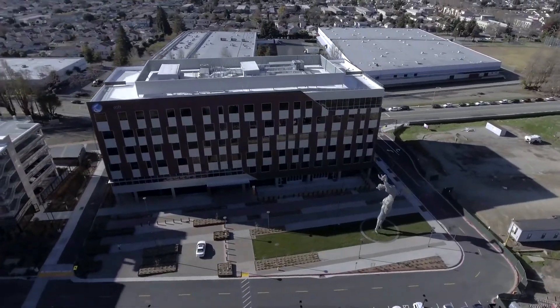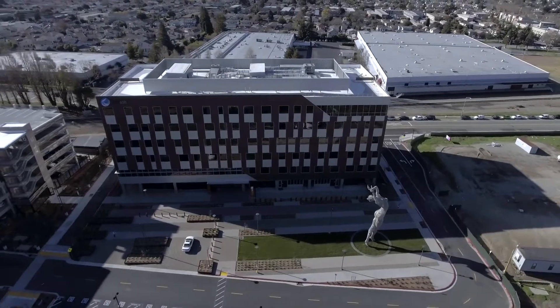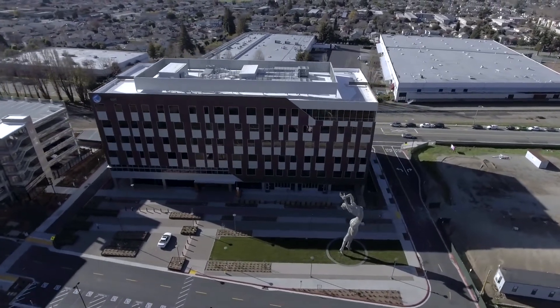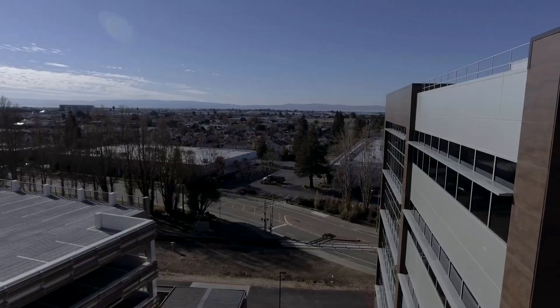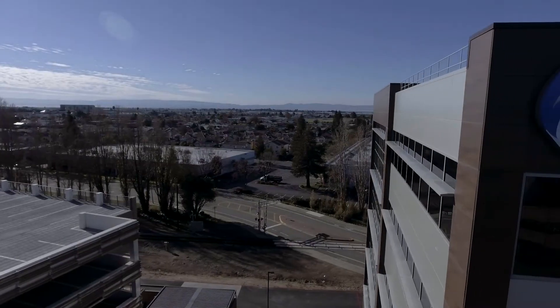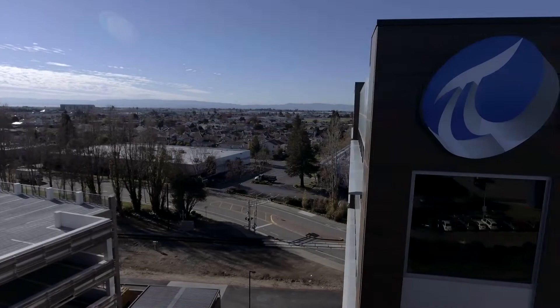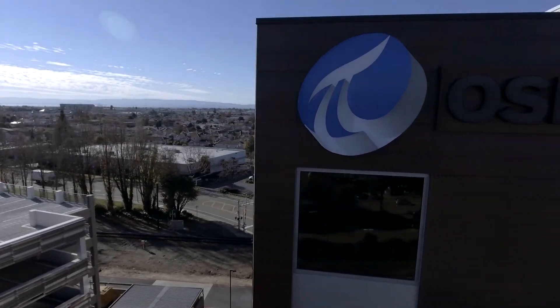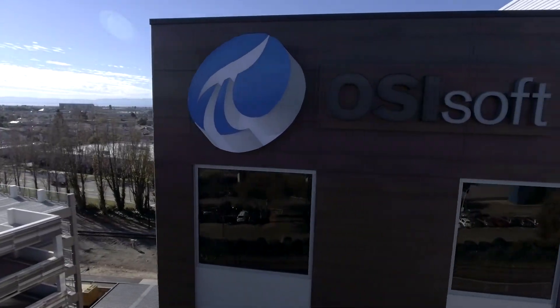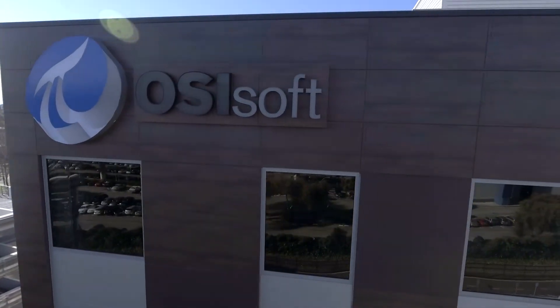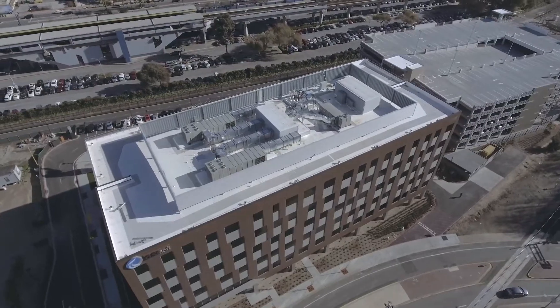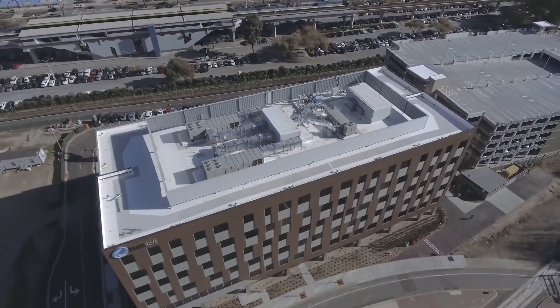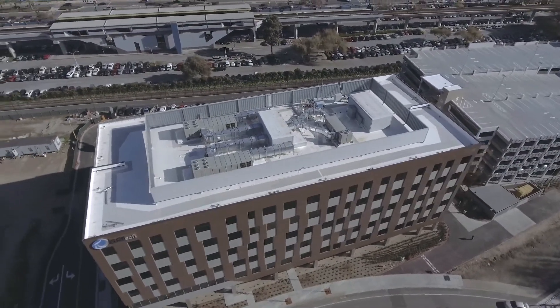OSIsoft's headquarters in the San Leandro Tech Campus is a LEED Gold-certified building. Some of the state-of-the-art energy management features include automatic tinting windows, smart lighting and sensors, and high-efficiency heating and cooling. The building performance is fully monitored by the PI System.